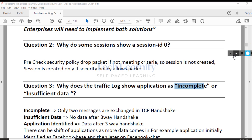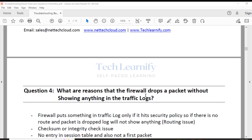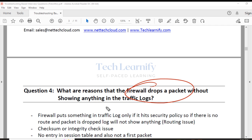The next question is super important: what are the reasons that a firewall drops a packet without showing anything in the traffic logs? The packet is dropped but you don't see anything in the traffic log. What are the possible reasons?